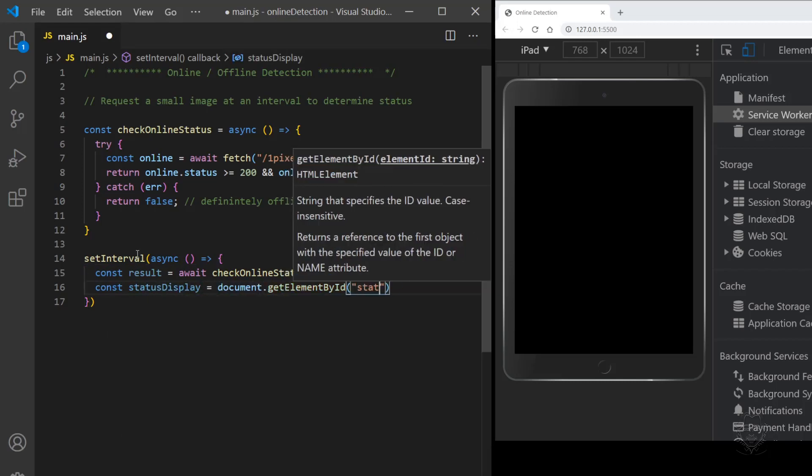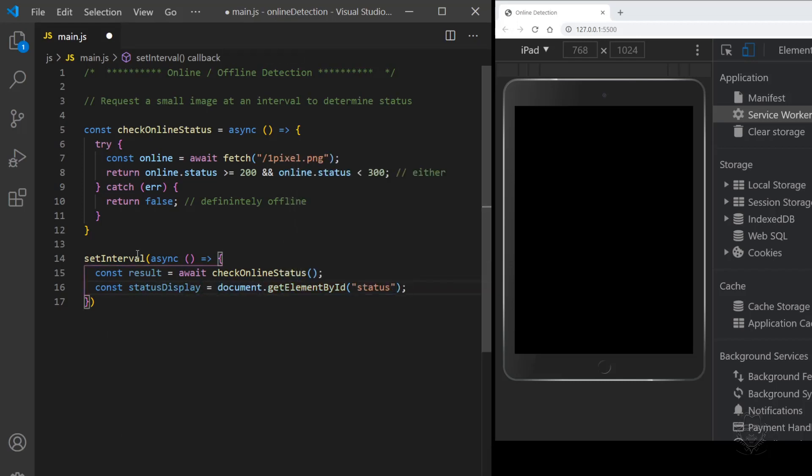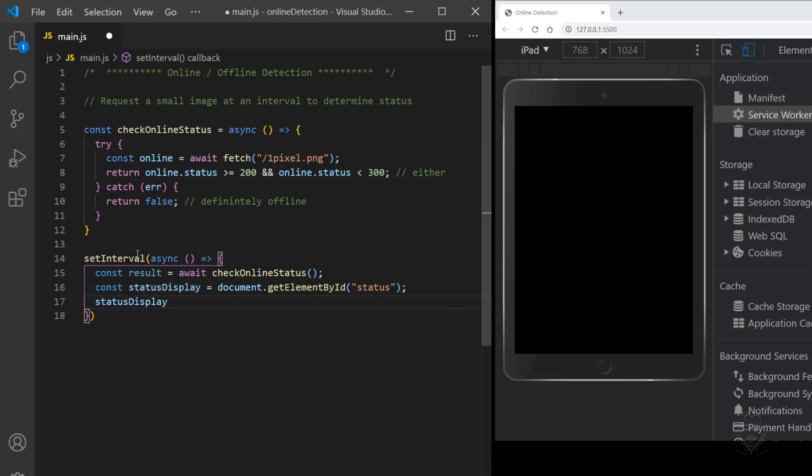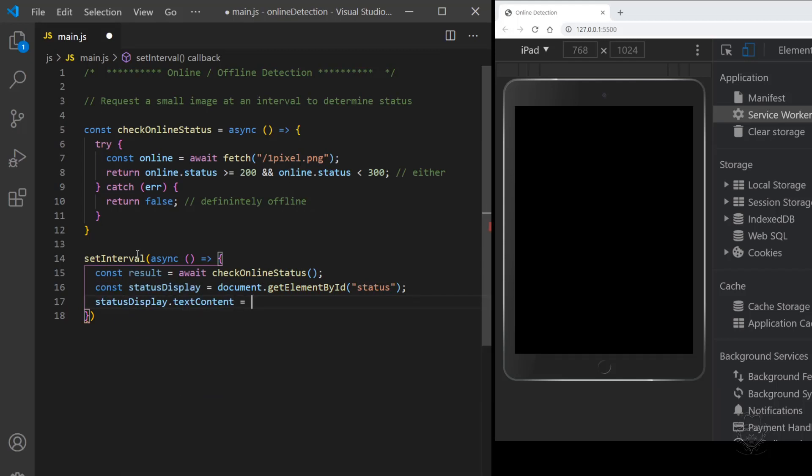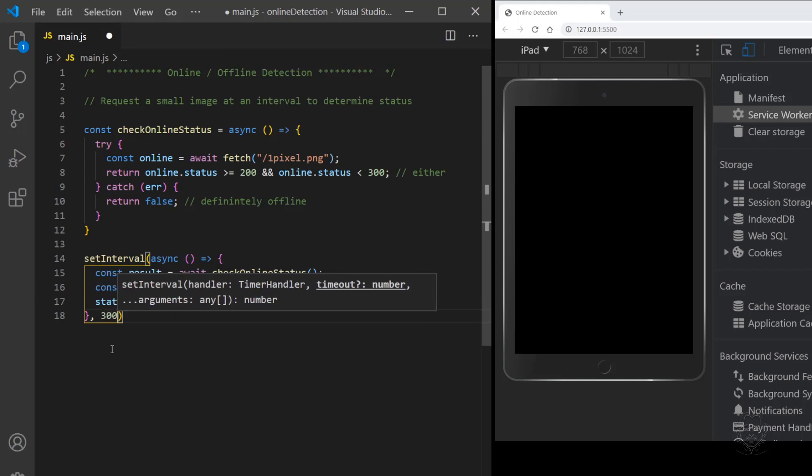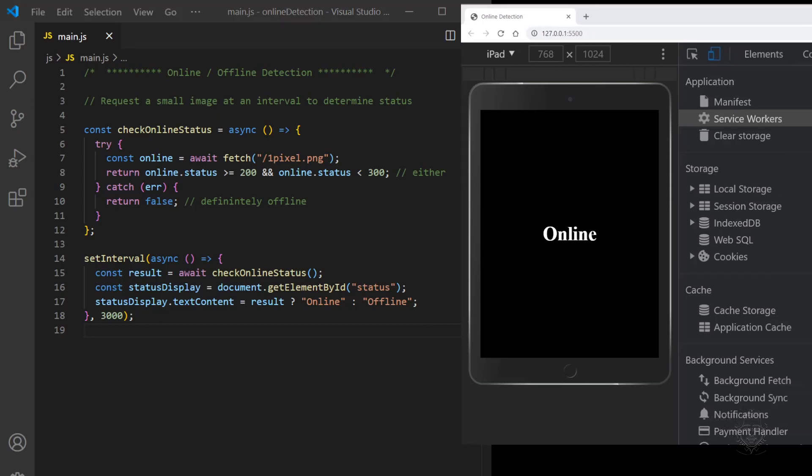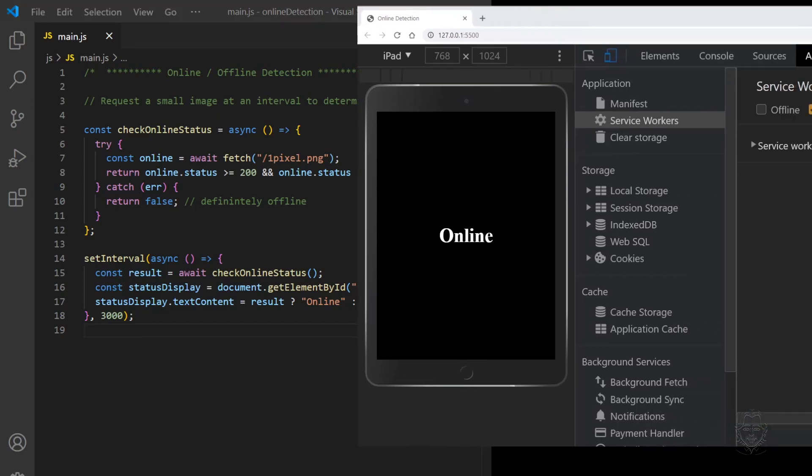We will then use a ternary statement with the result to display the current online status. For this example, I will set the interval to every 3 seconds. However, this is excessive. Checking every 30 seconds may be enough for your actual needs. With our new code saved, let's revisit the application tab in Chrome DevTools to test our offline response.